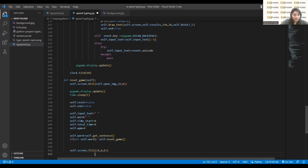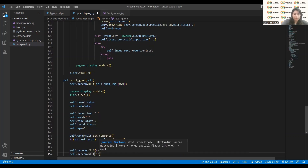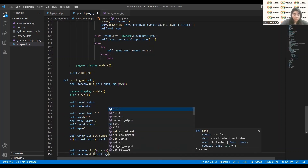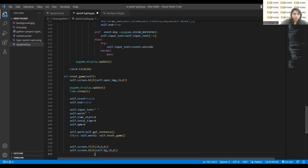I will write `self.word` inside reset game to take a random sentence. Now we will draw the heading. I will write `self.screen.fill((0, 0, 0))` for the background, then `self.screen.blit(self.bg, (0, 0))`. The message variable will be set to `'typing speed game'` — actually, `'typing speed test'` is more appropriate since it is a kind of test.